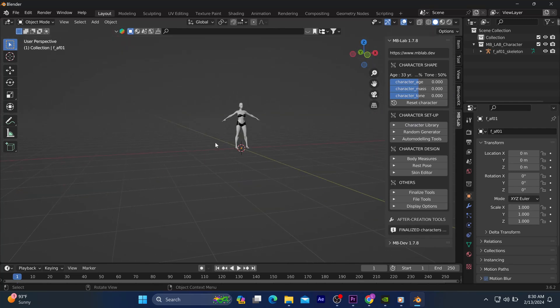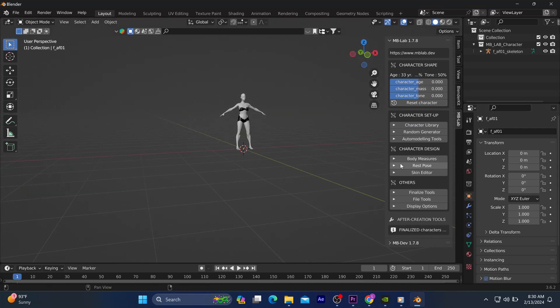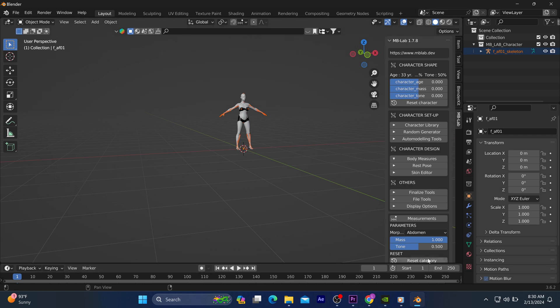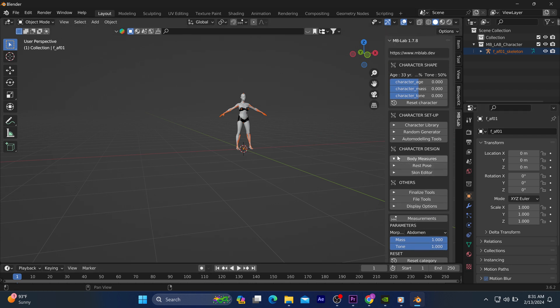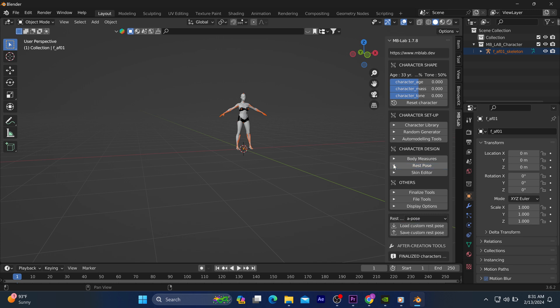How's it going guys? I believe you are already familiar with how to install MBLAB in Blender, and if you are not, check out my previous procedure guide. It talks about its installation.